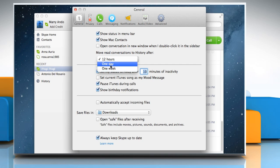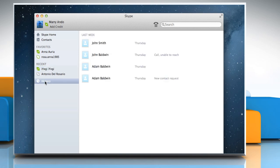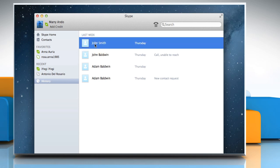After choosing your preferred time, close the Preferences window. If you'd like to see your older conversations, go to the sidebar and click History. The history list is displayed in the main window. Click on an item in the list to see it.